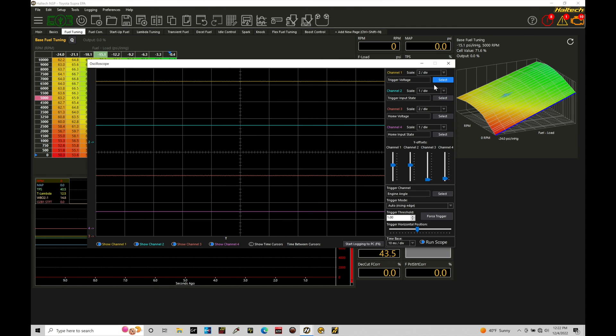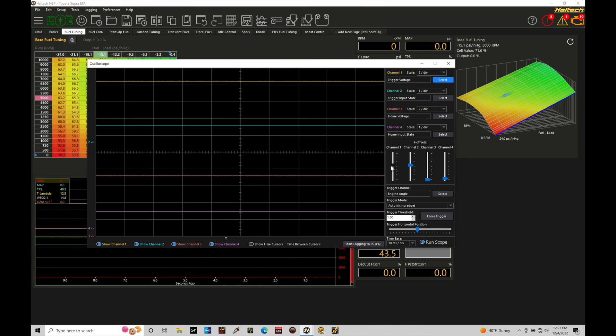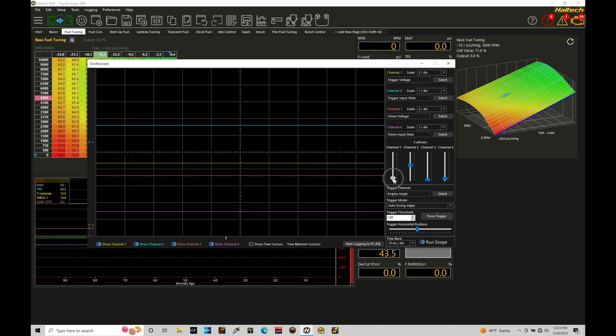If we go down here a little bit, a little bit further, we're going to find we have our Y offsets. This controls where the actual lanes are in our window. If I go here, this is our channel one, I can go in here and move it up or down in my window here. So if I grab this, we can see you can move that up or down.